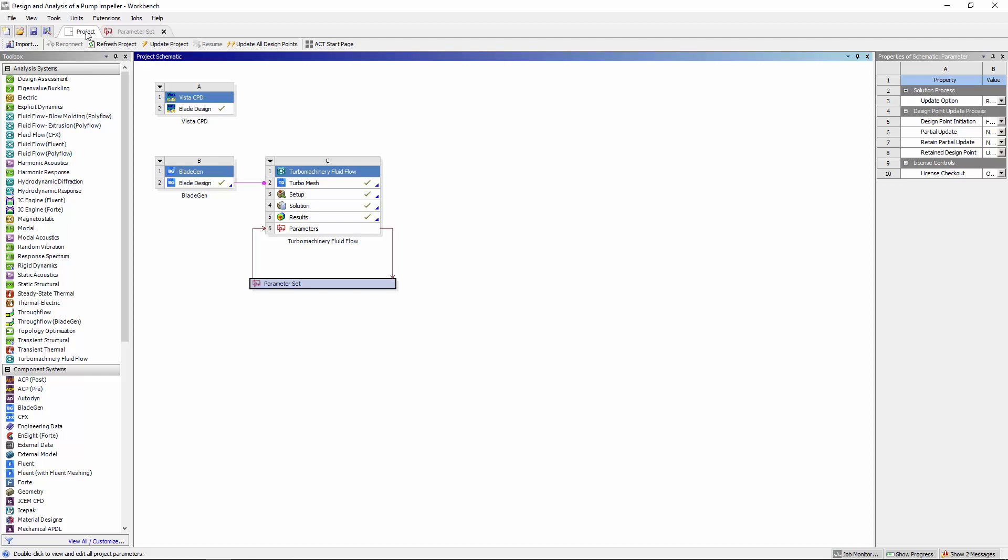From there, I can automatically regenerate a mesh in turbo grid, run the simulation, and then evaluate the results through inspection of the automatically generated report and speedline.